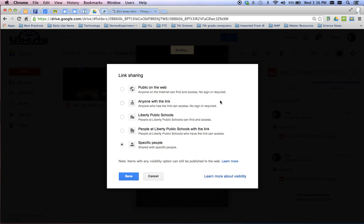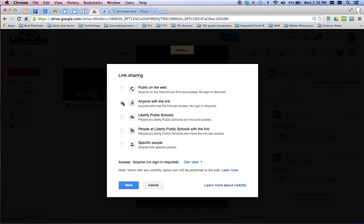You want to change this to, let's do anyone with the link. That means not everybody's going to be able to find my picture. Just the people with the link. So the ThingLink would be one of these people that can find the link.